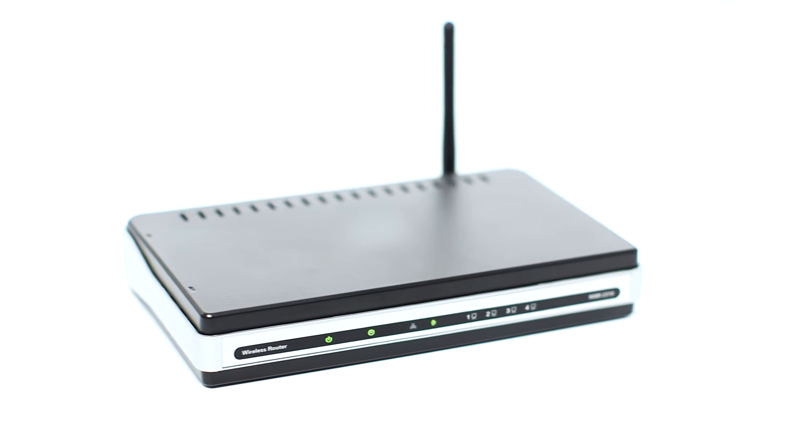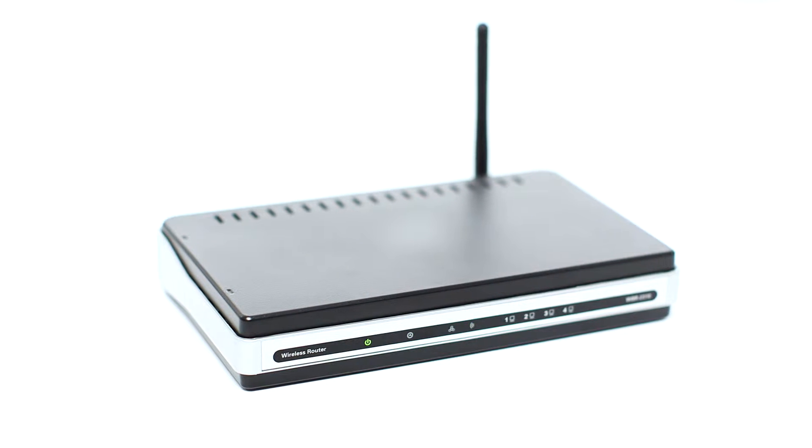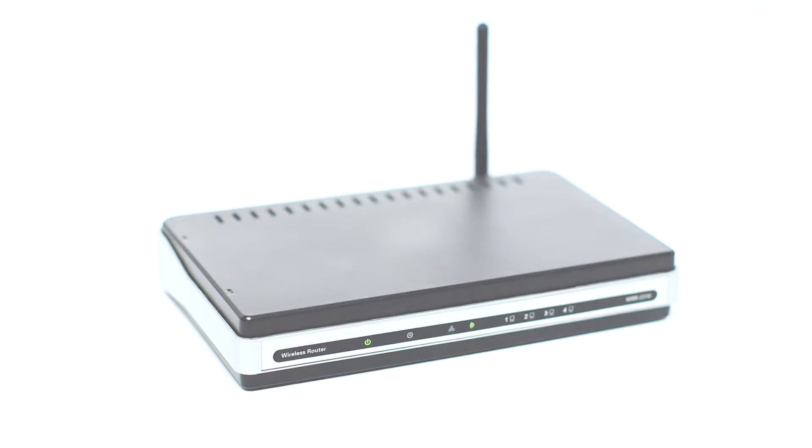First, confirm that your wireless router is properly set up and your computer is connected to the network.